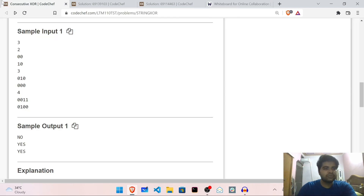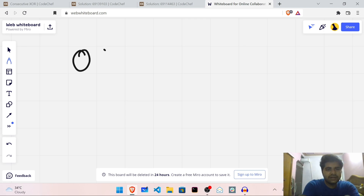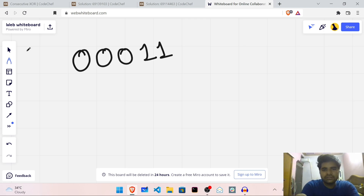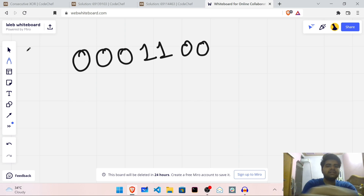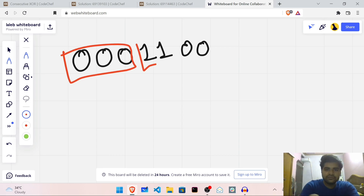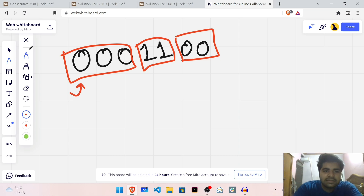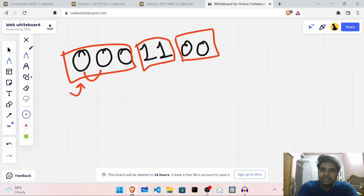So how do we approach this? What should be our intuition? It would be easy to see if you divide the string into blocks of 0s and 1s. I cannot perform any useful operation if I just pick a block of 0s — picking two 0s gives 0 XOR 0 = 0, both stay 0. So there is no need to perform any operation on two 0s.